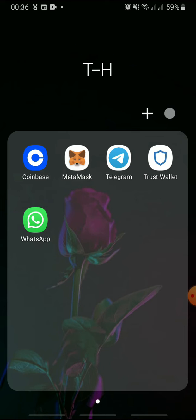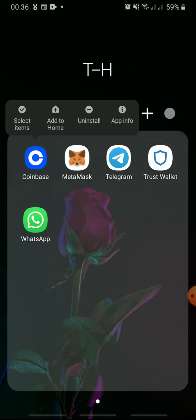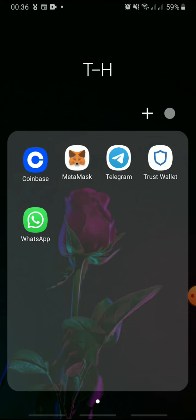There are mainly two ways to delete the Coinbase wallet app. First, press and hold the Coinbase app and tap uninstall.